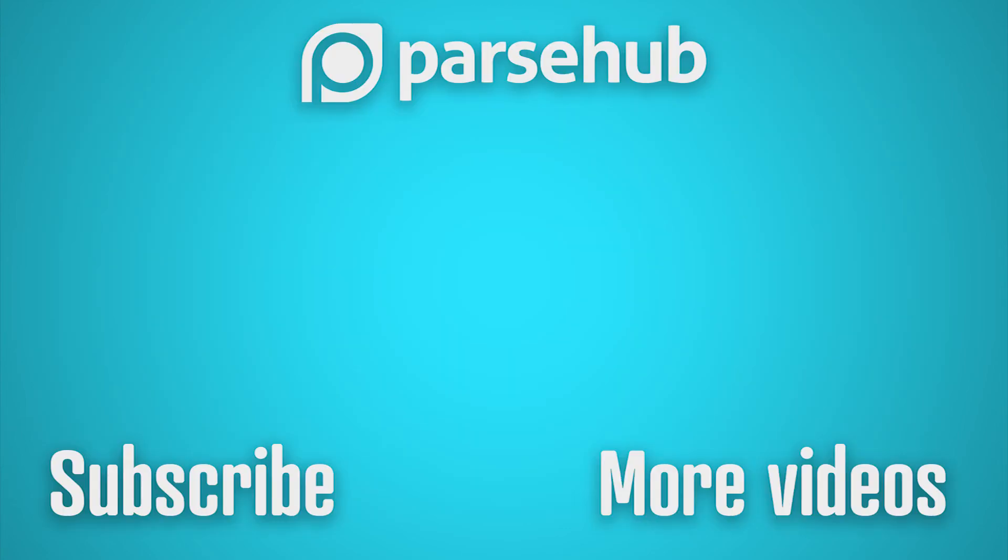For now, thanks for watching our video. If you want to learn more about web scraping, check us out at ParseHub.com and subscribe to our YouTube channel for more videos on web scraping, data, and the internet.